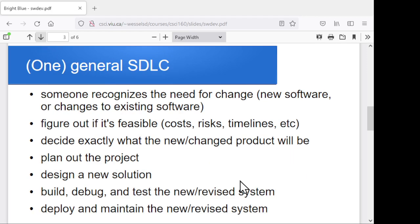I wanted to take a look at just one sample lifespan — from the moment somebody gets the idea for a new product until its lifetime is over and it's consigned to the garbage bin of history. This is going to begin with somebody realizing that we need something better. There needs to be a change, a new product, something different. What we're doing now isn't good enough or could be better.